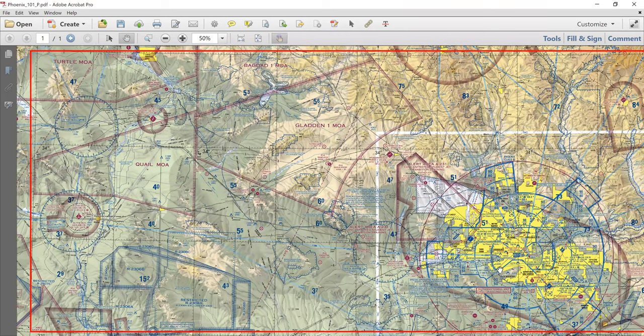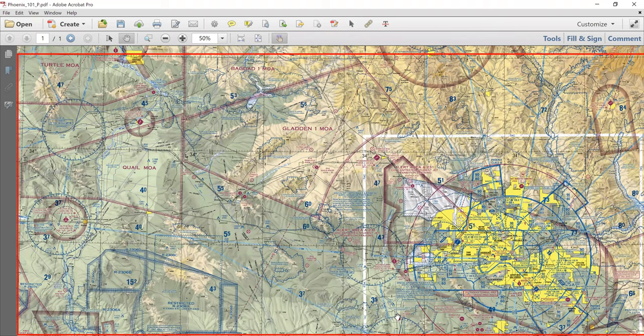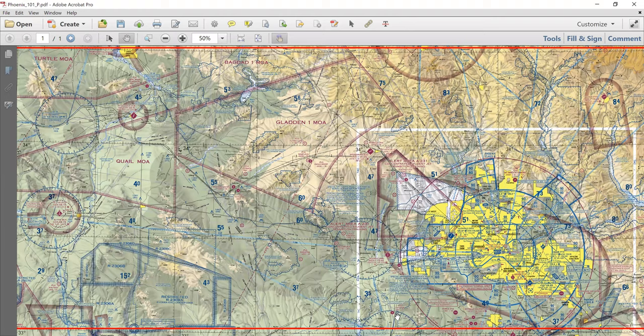If we scroll the map so that the rectangle is at the bottom of the screen, you can see that the rectangle is a straight line, but this line of latitude is not.